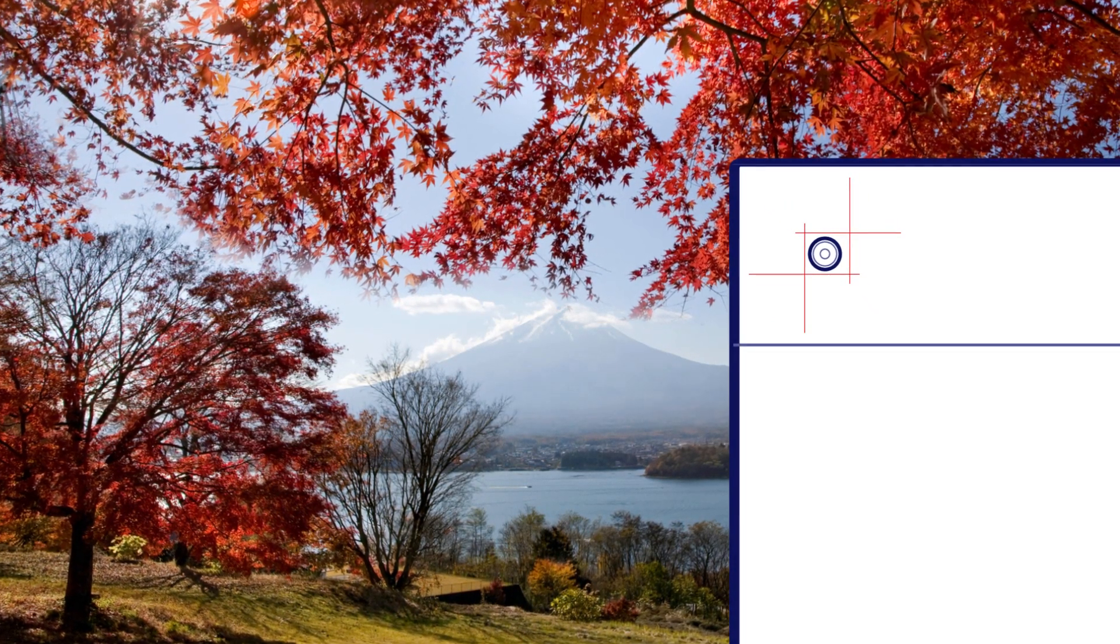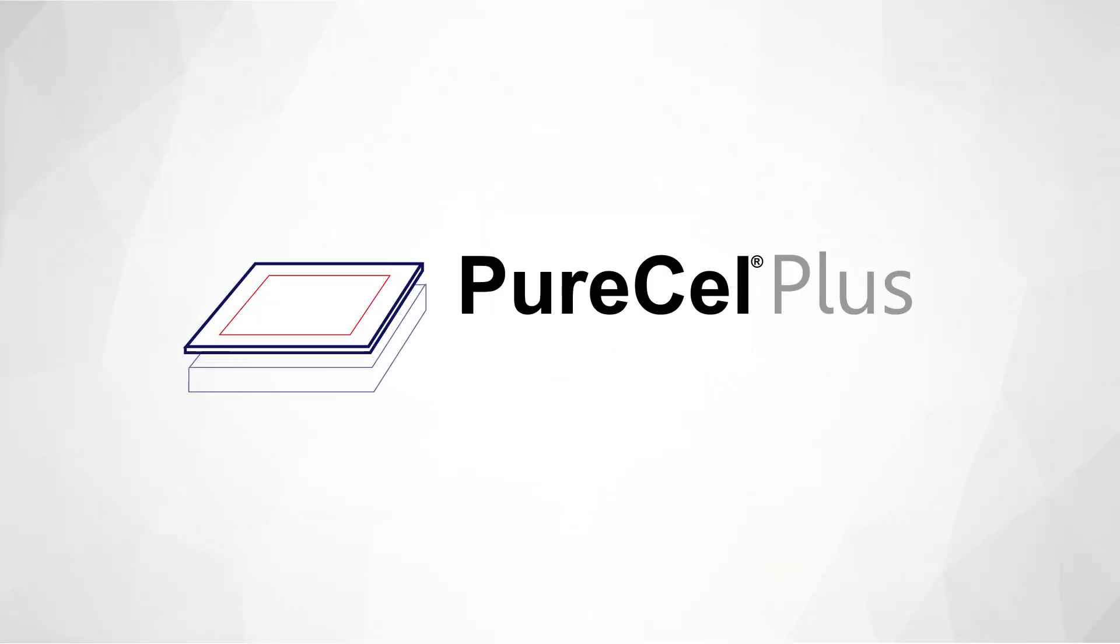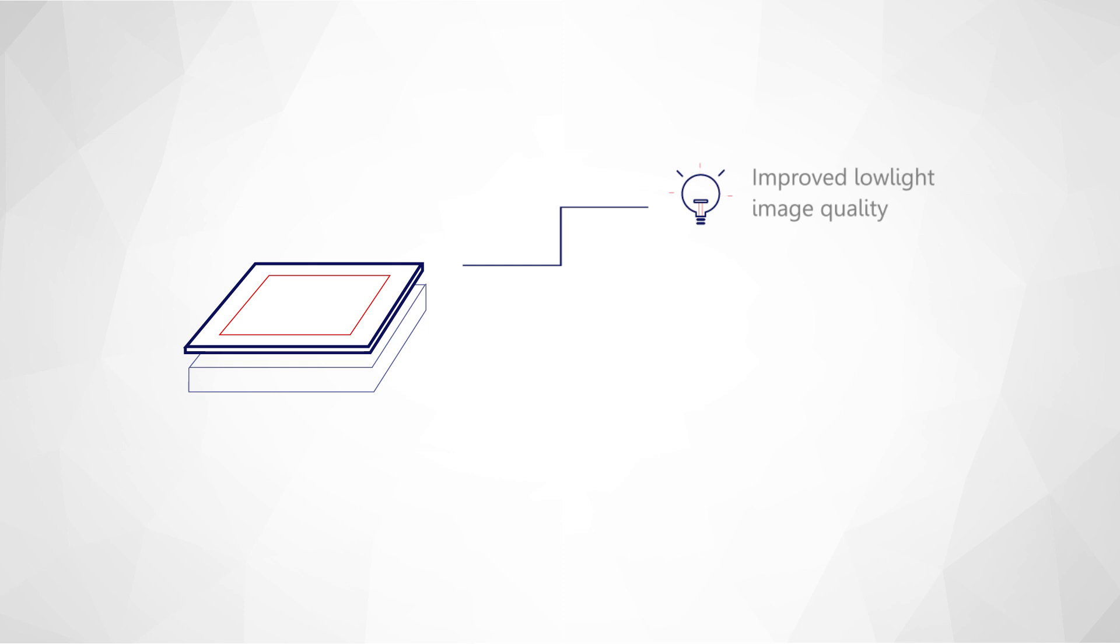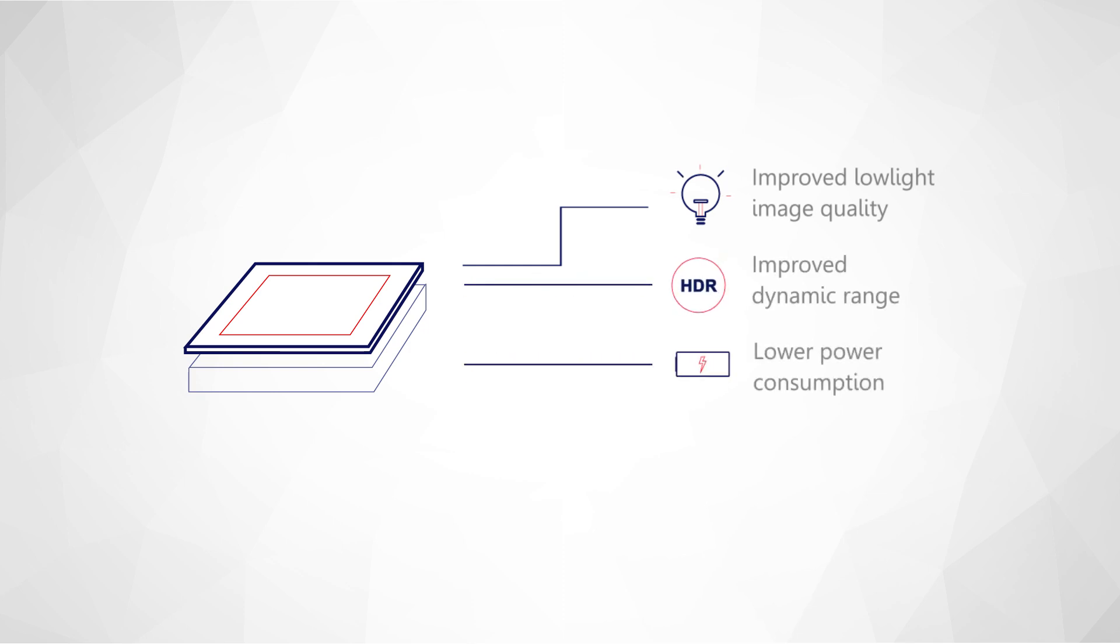We are now pleased to introduce our family of advanced CMOS sensors, PureCell Plus and PureCell Plus S, the next step in the evolution of CMOS sensor technology that represents superior performance through improved low-light image quality, improved dynamic range, lower power consumption, and smaller camera.